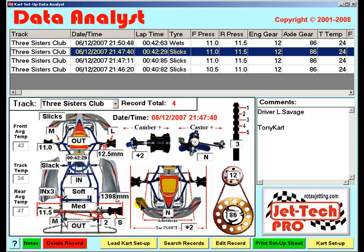Every time you go to the track, you will be able to record each session — the lap time, location, and all the details of the cart setup. The advantage of using this system is that you will be able to see at a glance the fastest setup for a particular track location, and the adjustments that have improved your cart chassis handling.